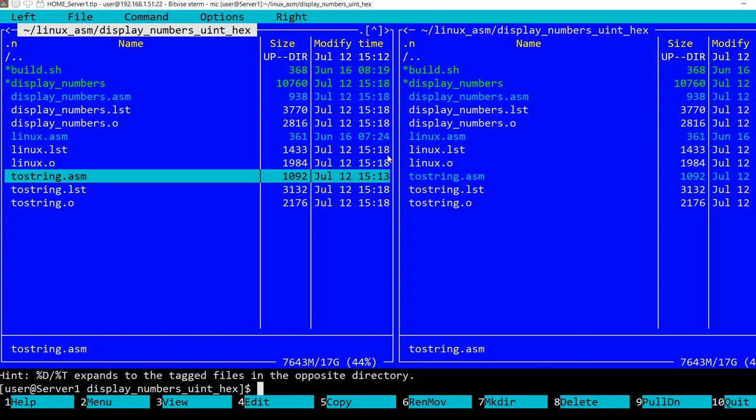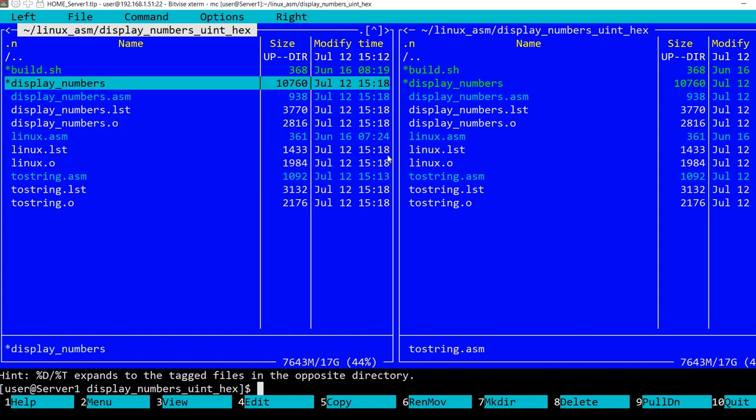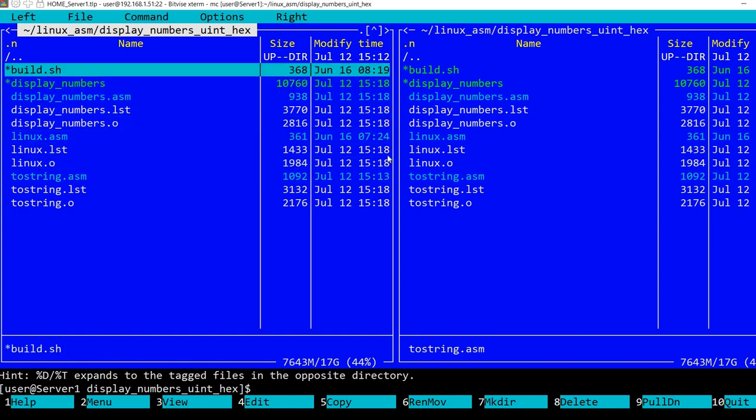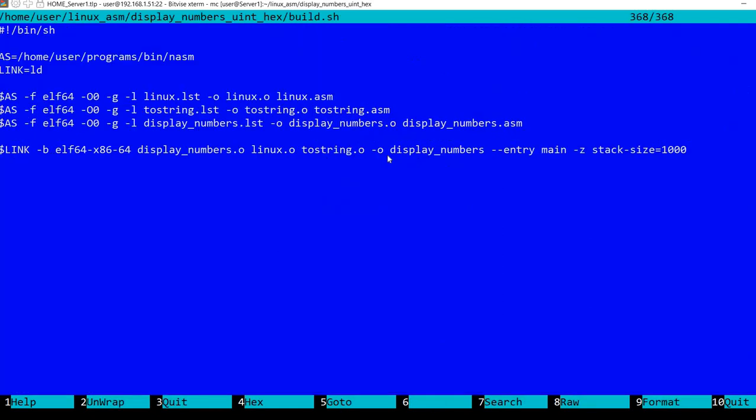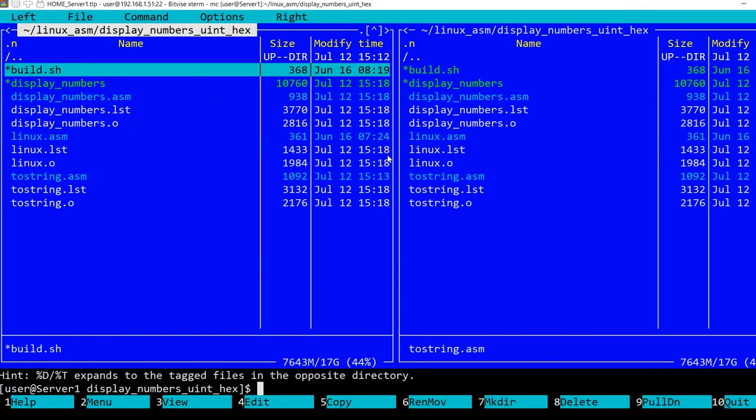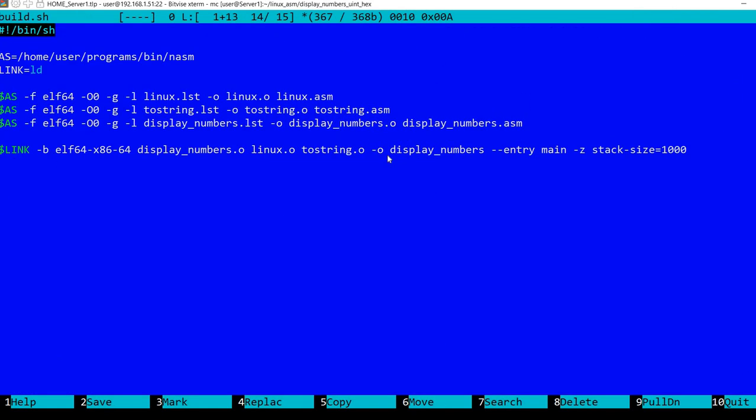Well, I have this build.sh which is a very simple script. What it does is first call the assembler. In my case, NASM - I have it installed locally in my home folder. I have a video about installing it this way. And I'm assembling each file. So first, linux.asm, it will create an object file linux.o.